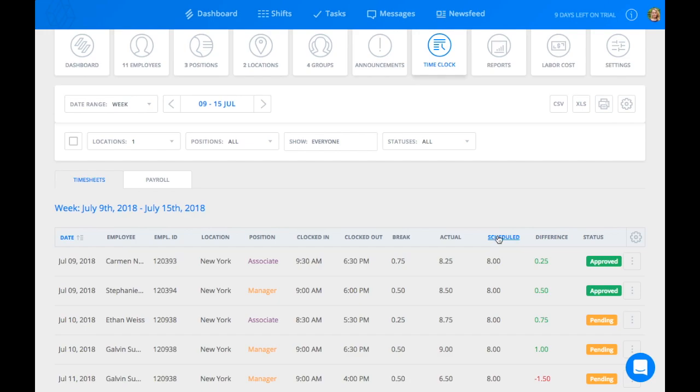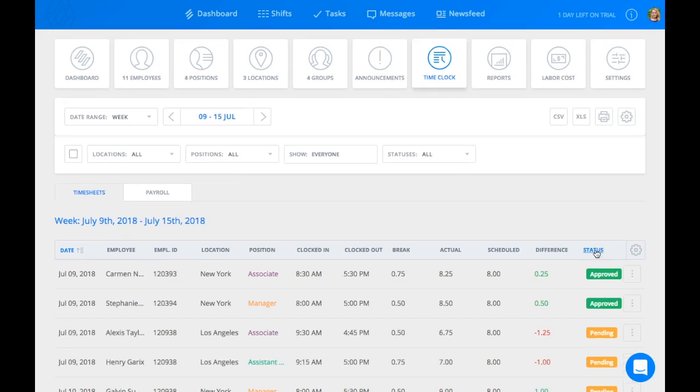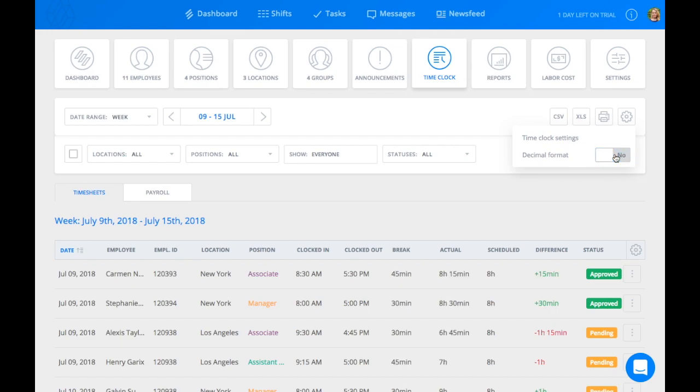the scheduled amount of time they were supposed to work, and the difference. To display these variables in hours and minutes, click the gear icon at the top right corner of the screen and switch Decimal Format from Yes to No.